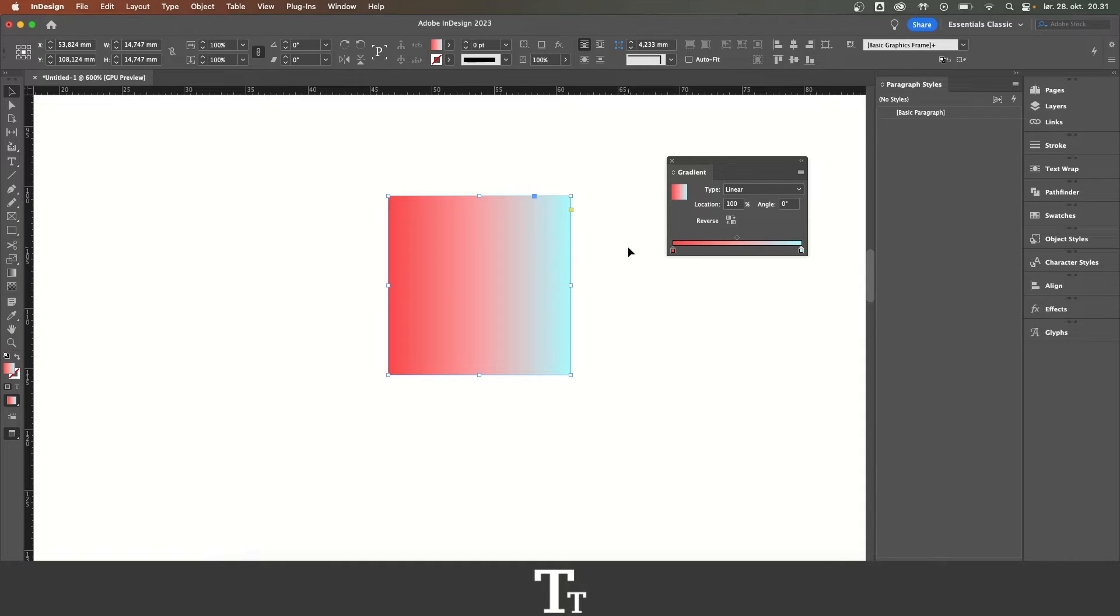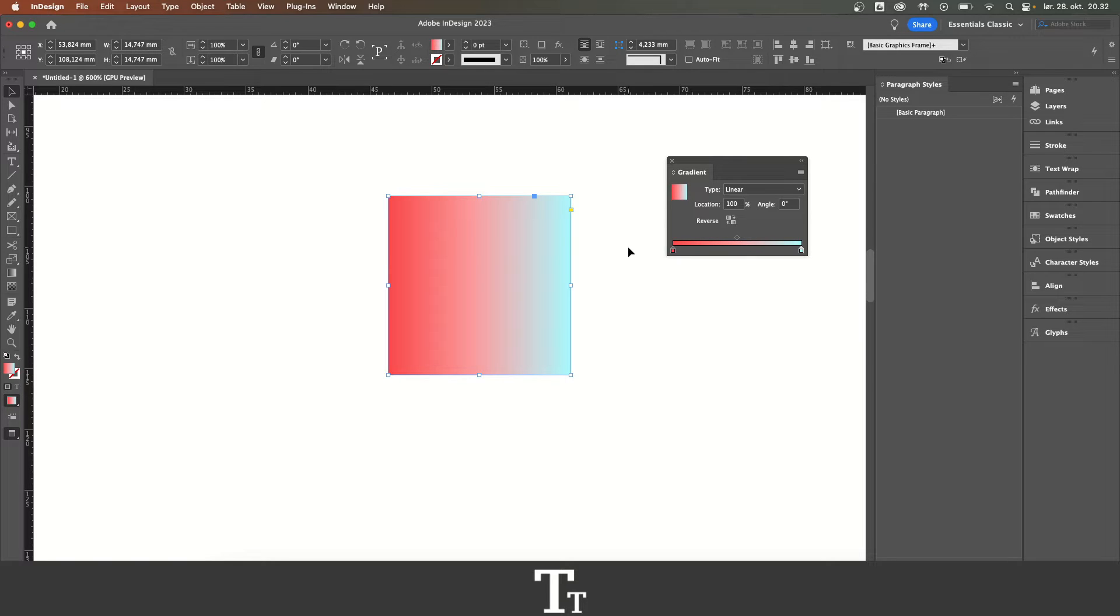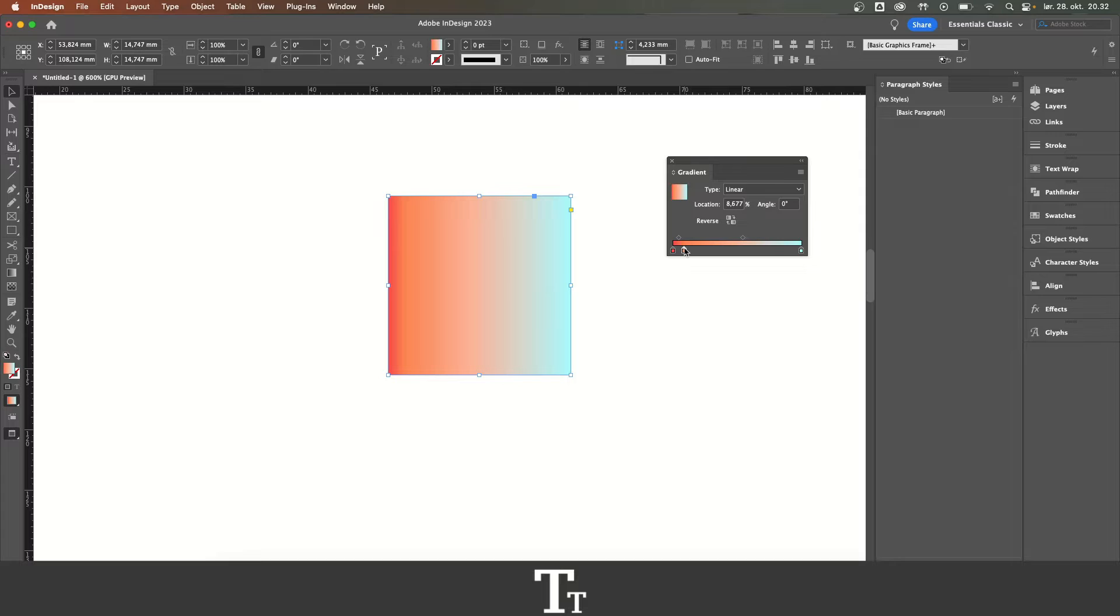Let's say that we actually want to add more colors to our gradient. We can actually do that. All we have to do is just click right here where we want the color. You can see that it has now added a new color to our gradient.